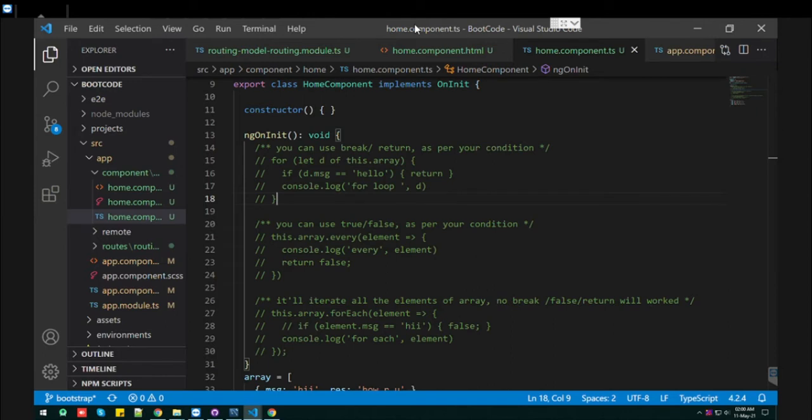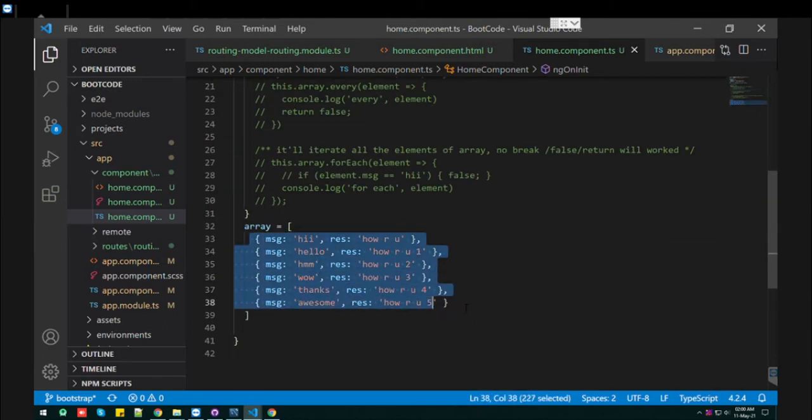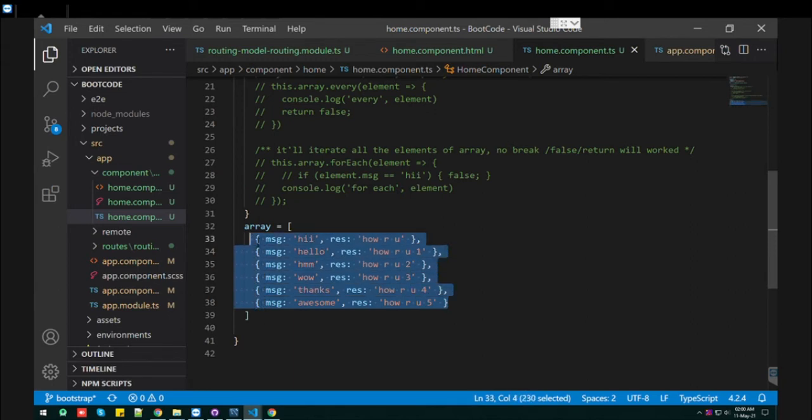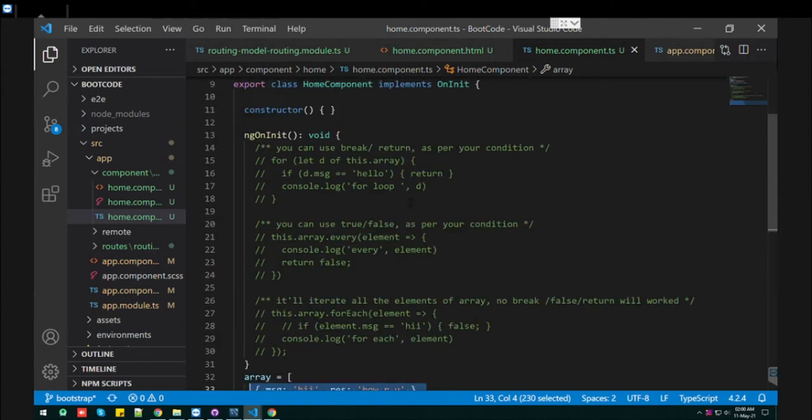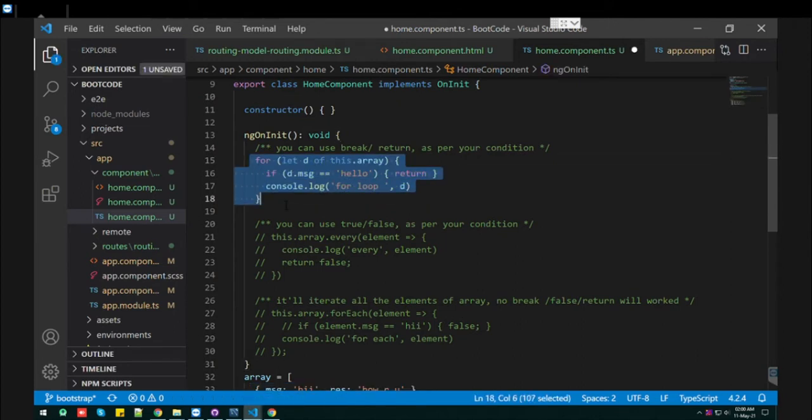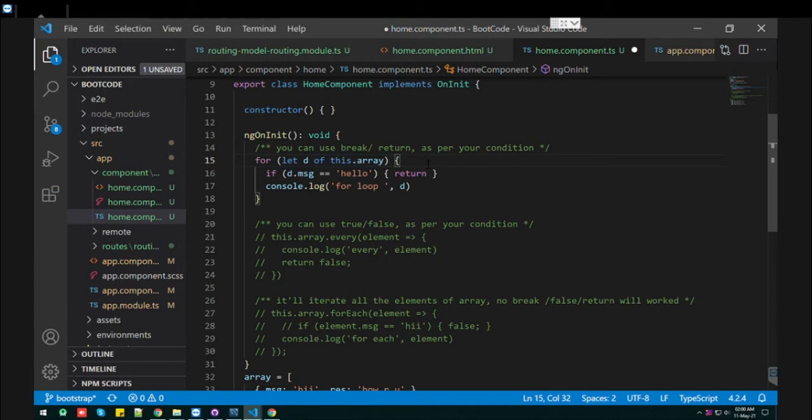Today I'm going to show you that if you have an array of objects and you want to perform some operation on this kind of object array, I have three approaches for that. Let me go through the first approach.